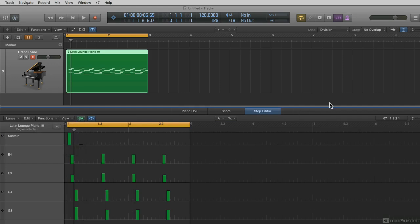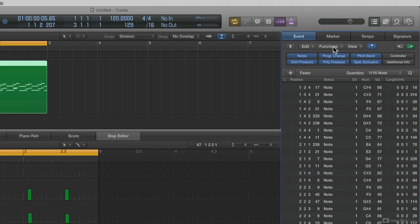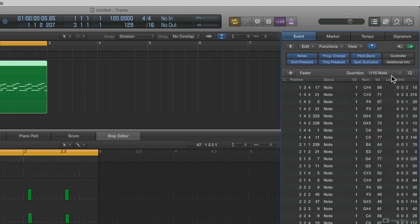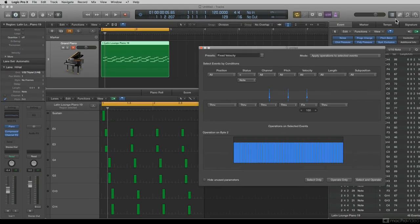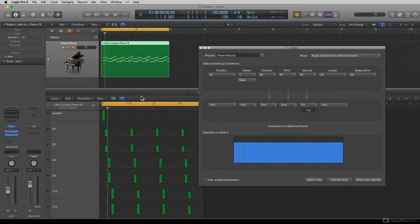And of course, if I open up my event editor, under functions, MIDI transform. I'm going to bring in Fixed Velocity, close out my event list, and close out my editor at the bottom of the screen.